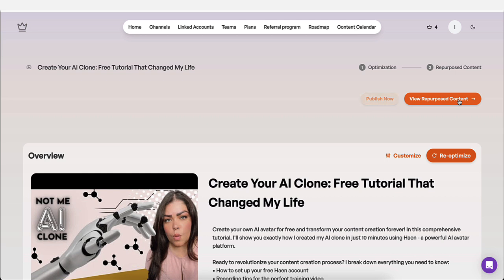And you're going to click view repurpose content. Now, if you're happy with these changes, like you're okay with the changes, go ahead and click on publish now. And it's going to go ahead and make those changes for you.